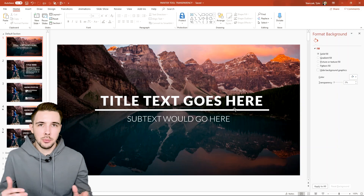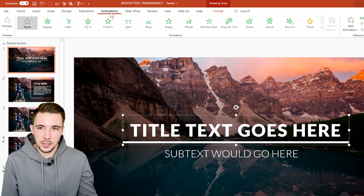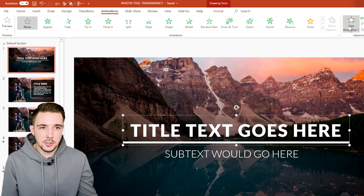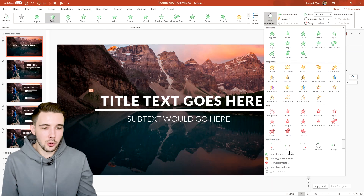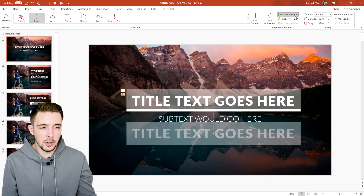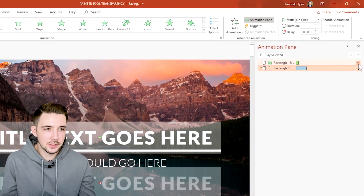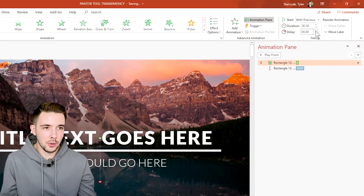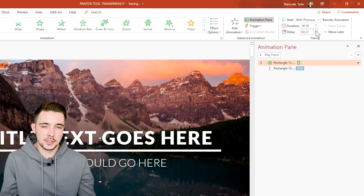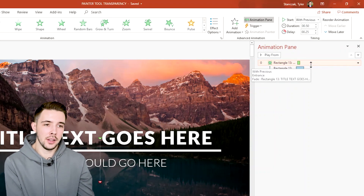I want to make this a nice clean animation, so I'm going to click on this text, go to Animations, and add a Fade animation. I'm also going to add a Line animation. I'll open up the Animation Pane, set both of these to With Previous, and decrease the duration a bit. Then I'm going to add a slight delay of 0.25 seconds to the fade.